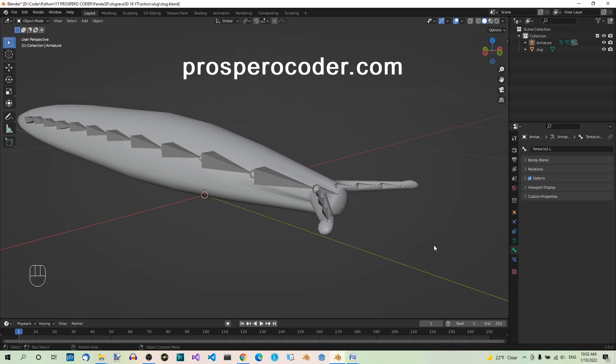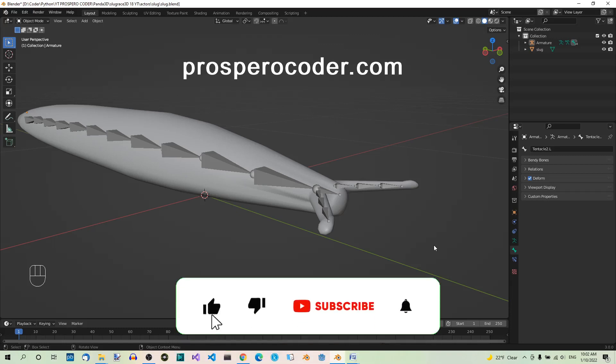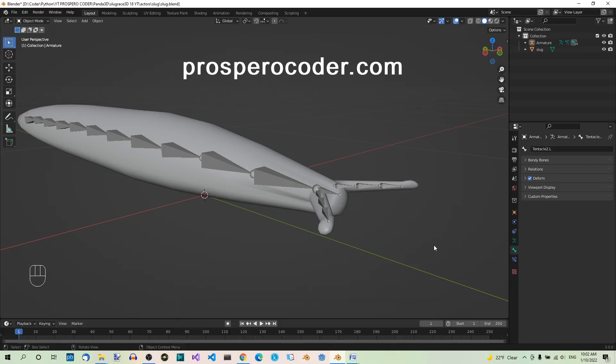Hi there! In the previous part of the Panda 3D series, we rigged our slug model. Today we'll see how to use Inverse Kinematics, or IK for short, to give ourselves more control over how the bones move.